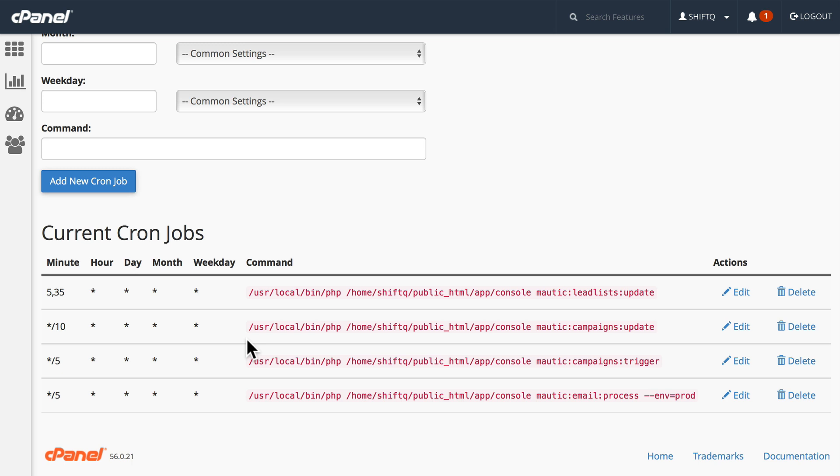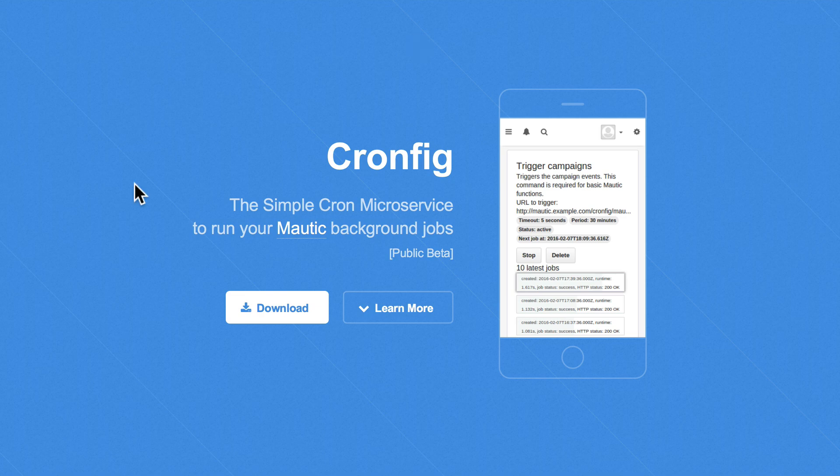And you'll notice that I have four cron jobs. If you're on a shared host, you may not be able to run cron jobs as often as necessary. Cronfig is a simple cron microservice to run your Mautic background jobs.